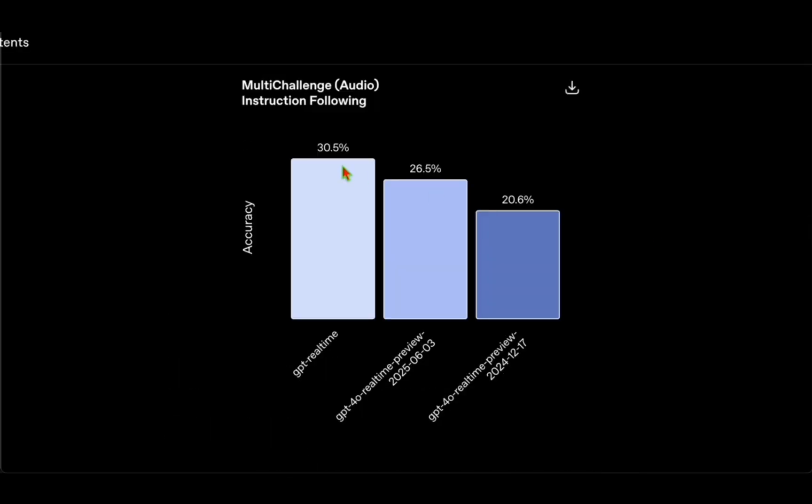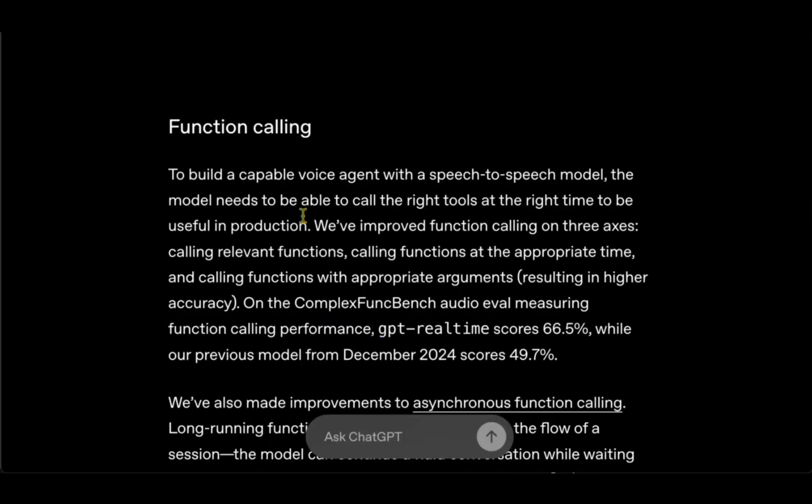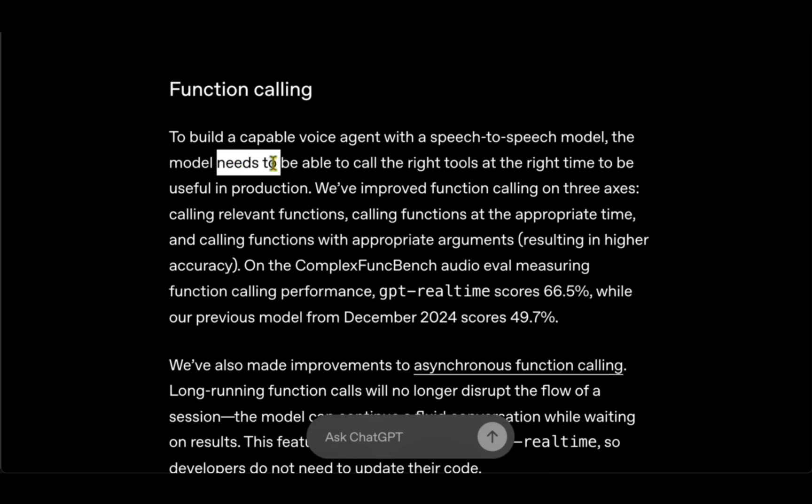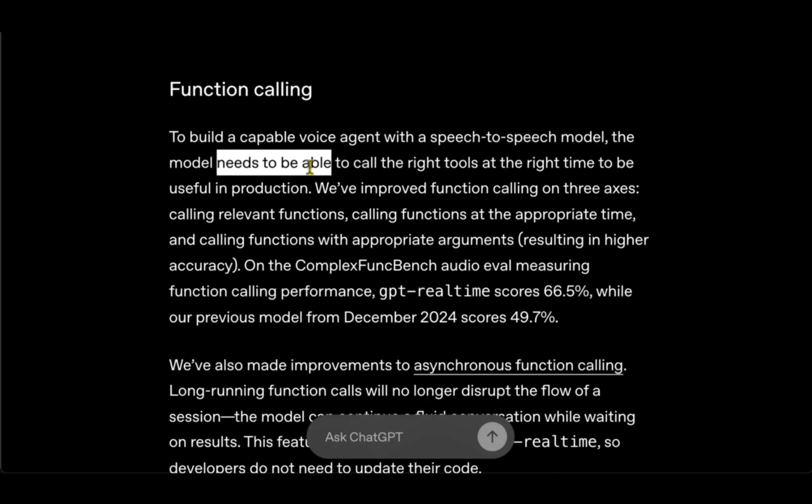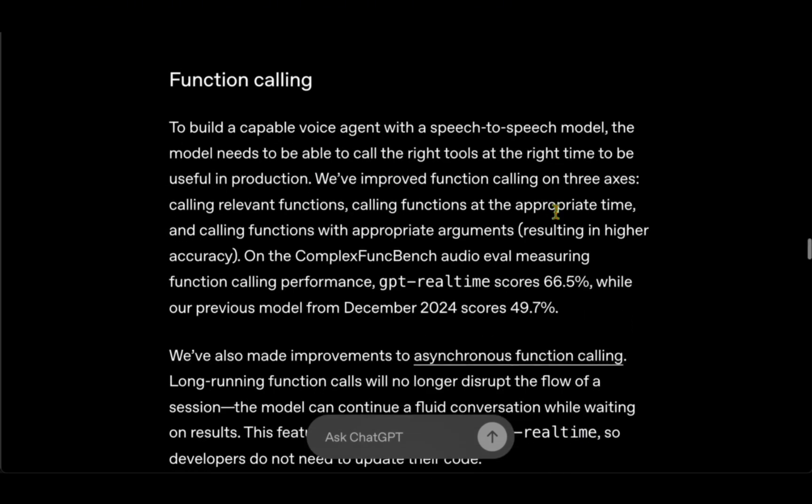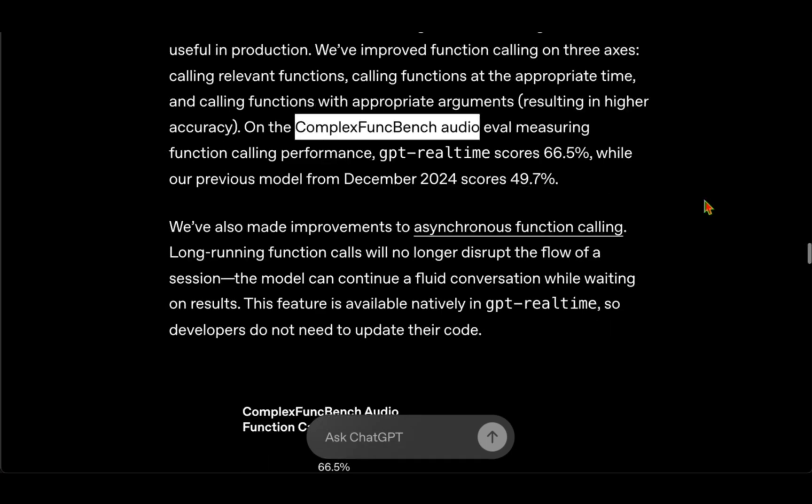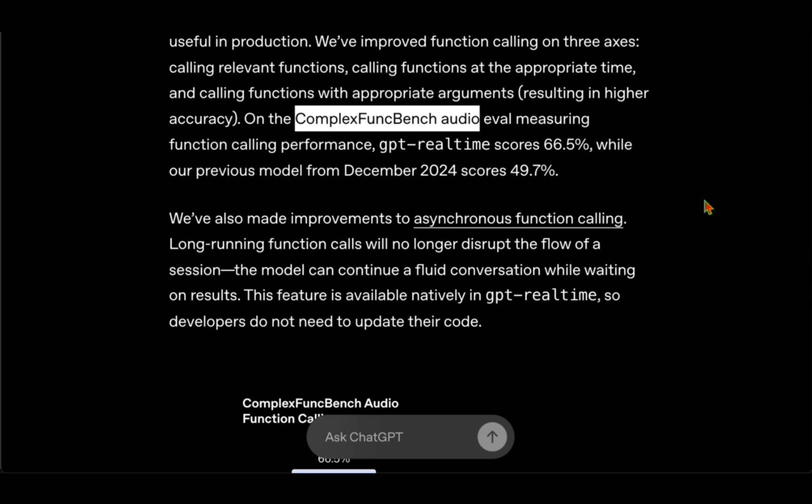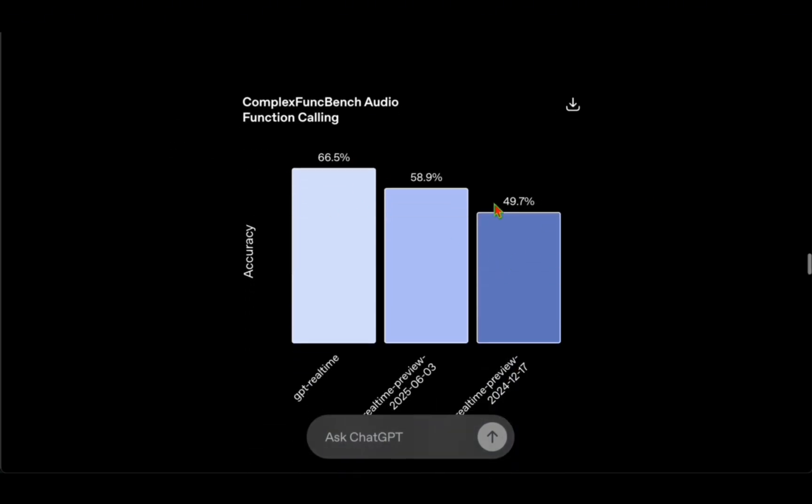They've also evaluated on function calling. The model needs to call the right tool at the right time to be useful in production. For this they've evaluated on Complex FunkBench Audio and the performance is 66.5% compared to the predecessor which was around 50%.